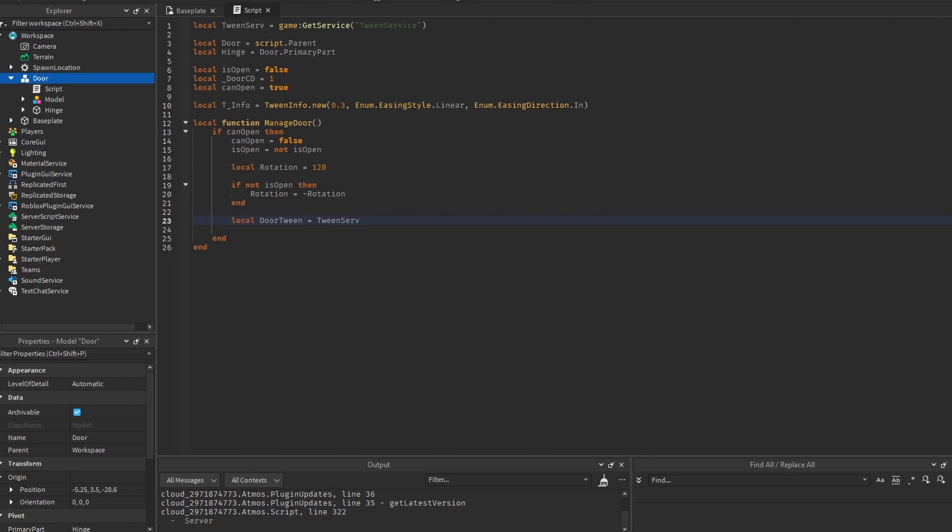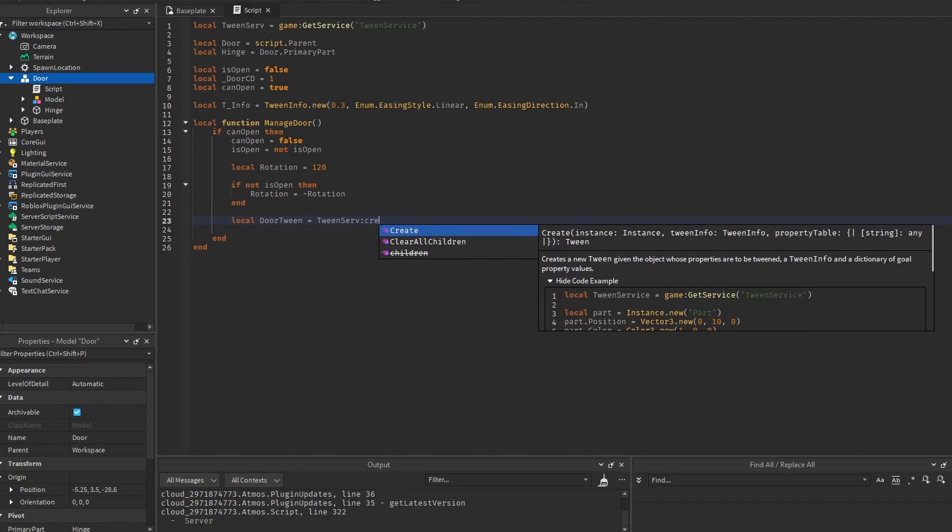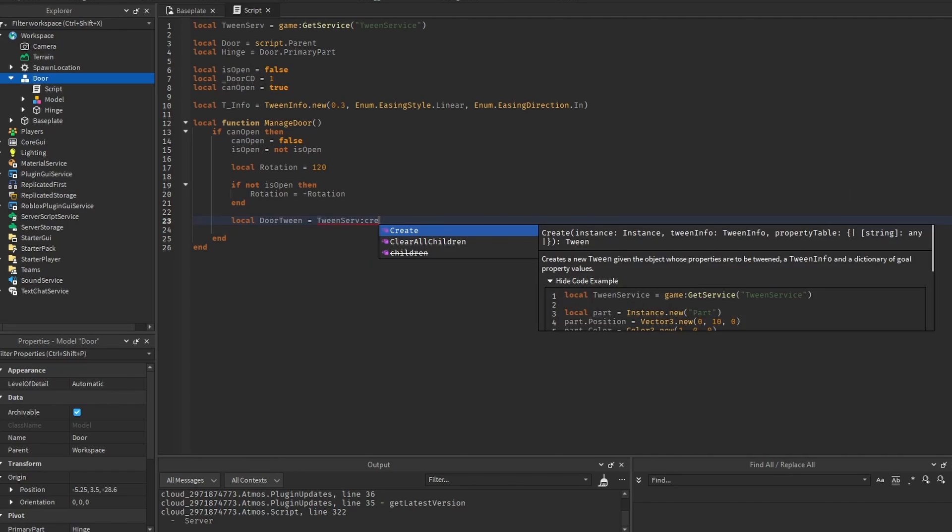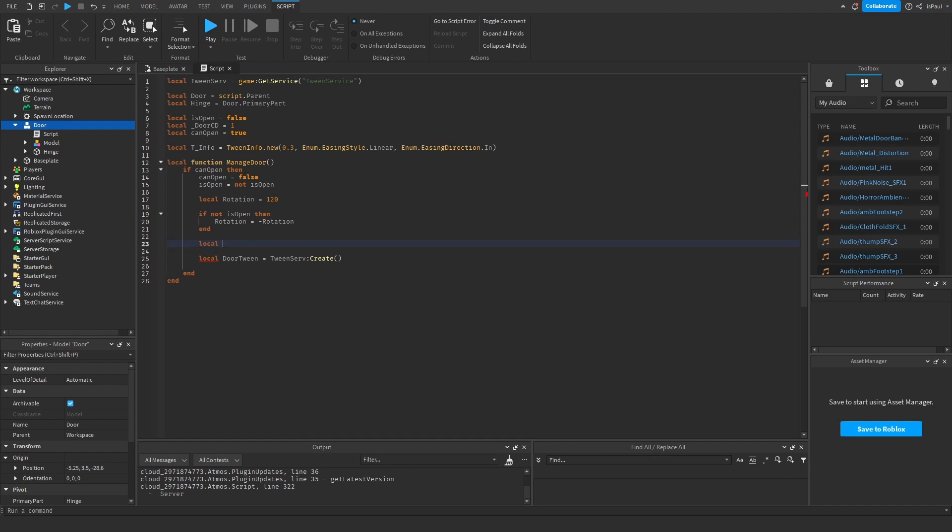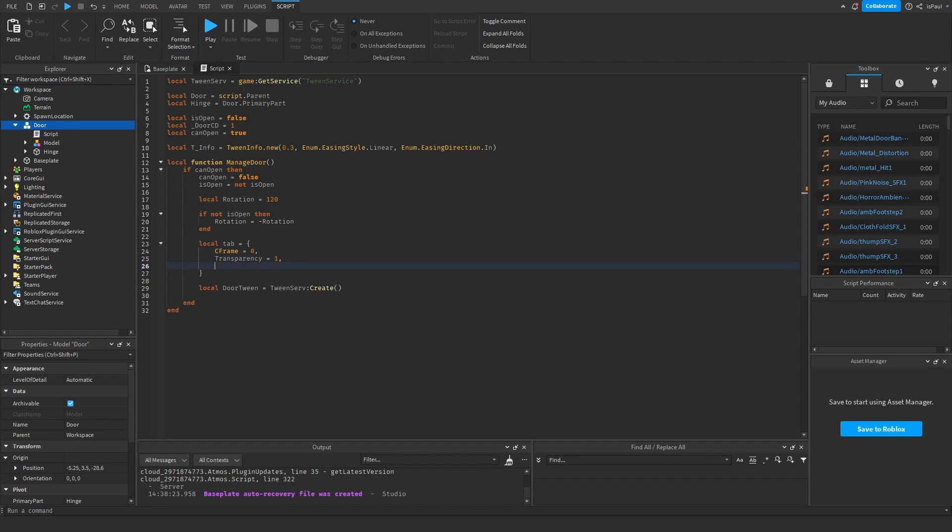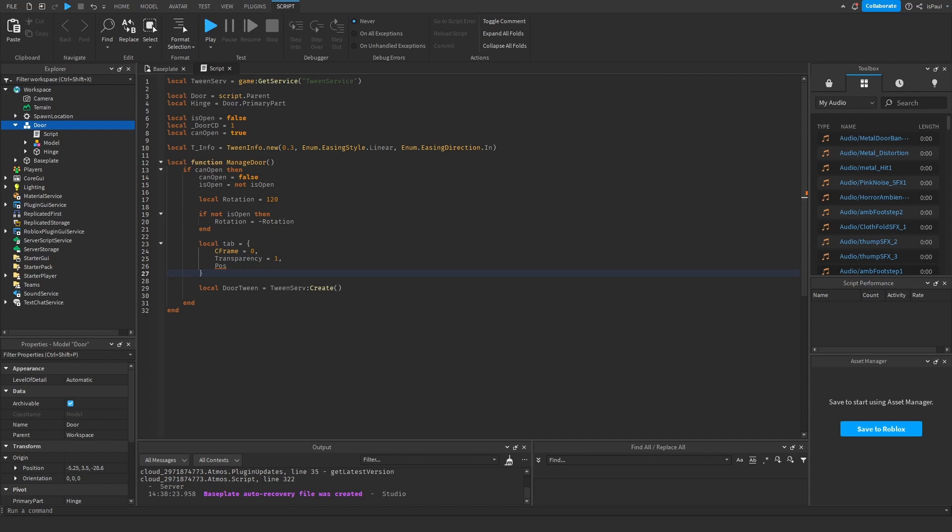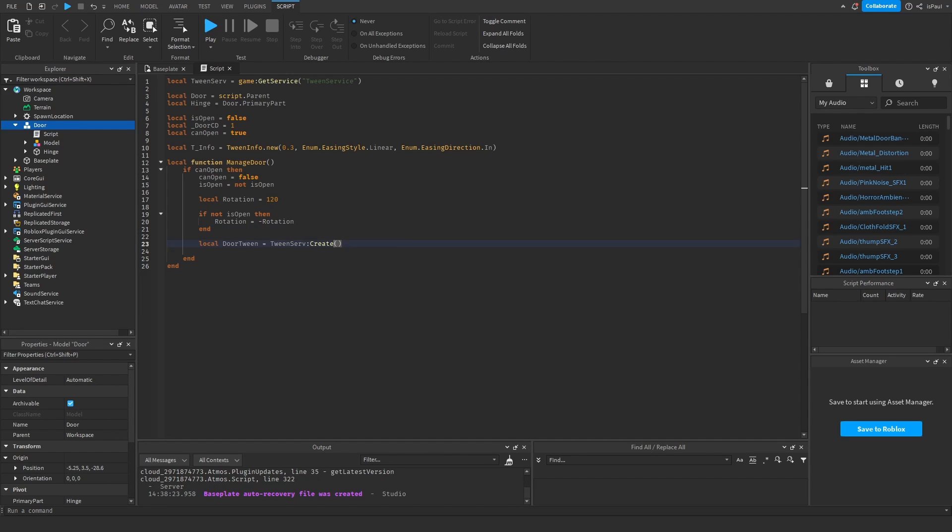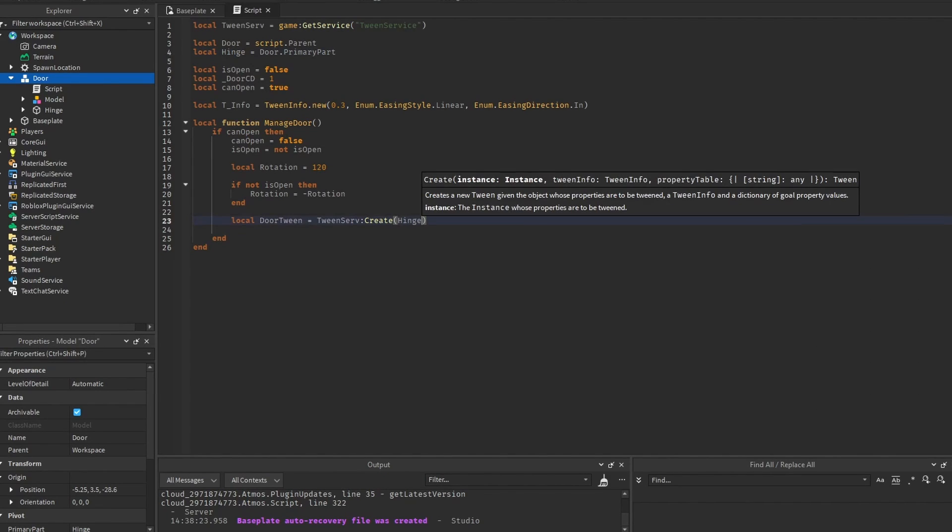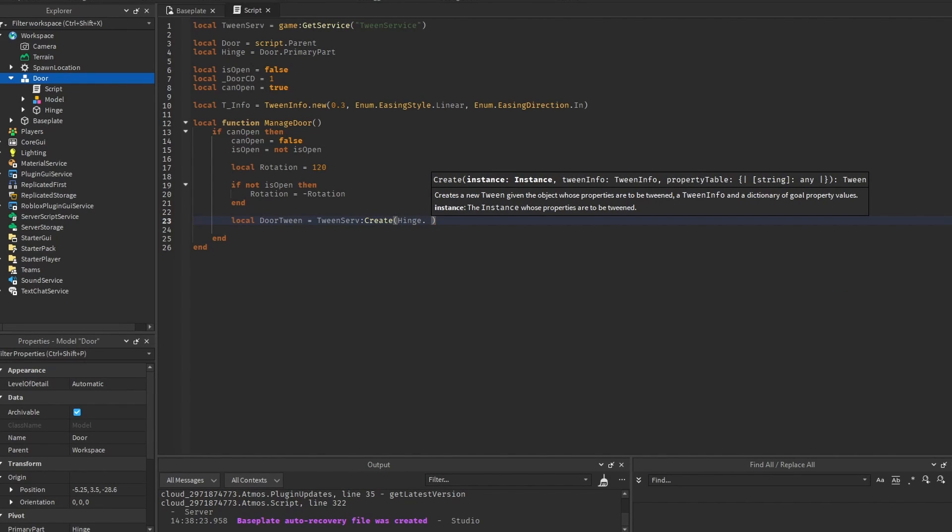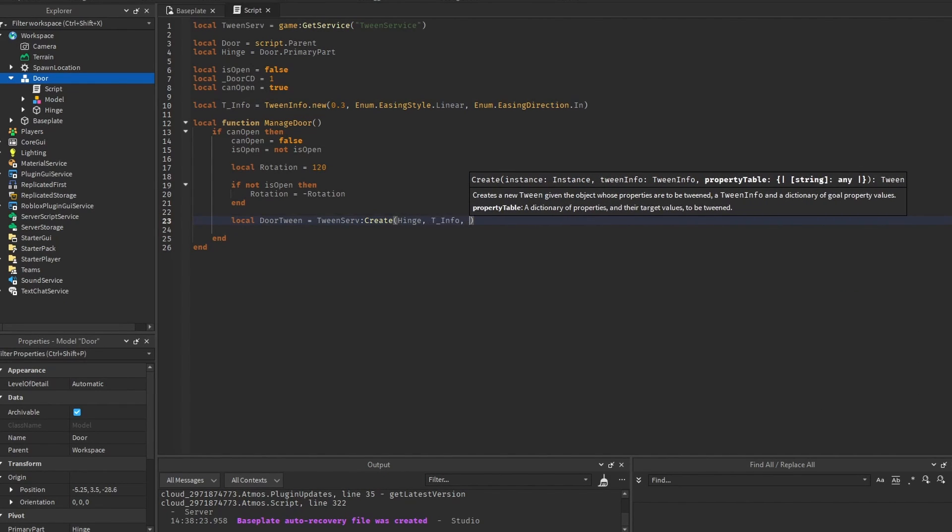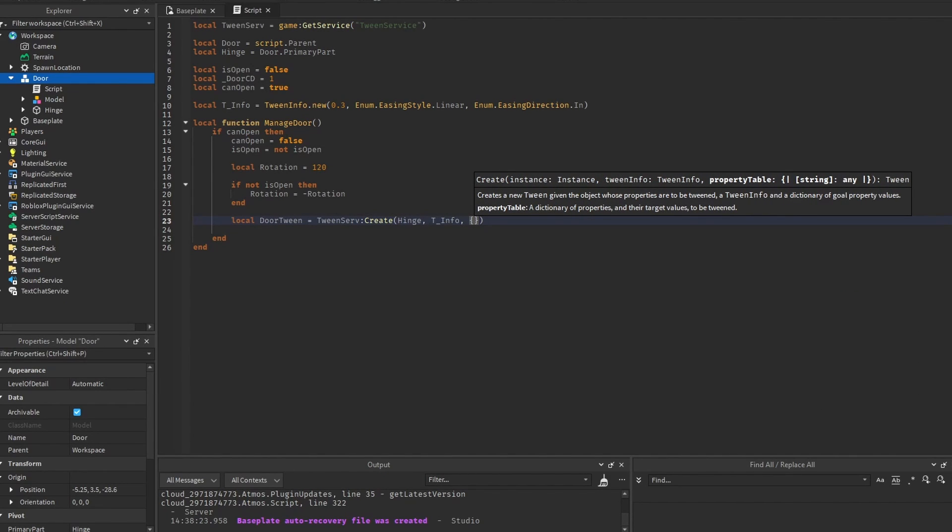And we do so through tween service create method. And here you can see that it expects an instance, which is the hinge. The tween info, which we just created. And a property table. So if you have multiple properties, it's better to make a table right here, for all of them. Because right there we can change the CFrame, then the transparency, the position, and you know, so on. But we just want the rotation, so we can leave it there. So I'm going to put the hinge in. Then the tween info. And the property table, which is a table.